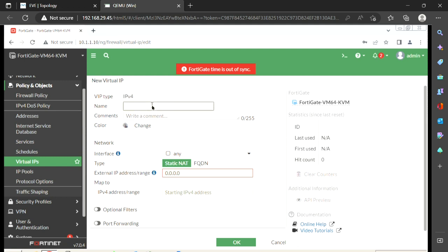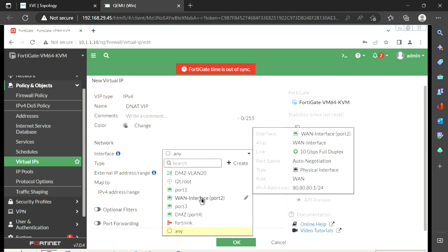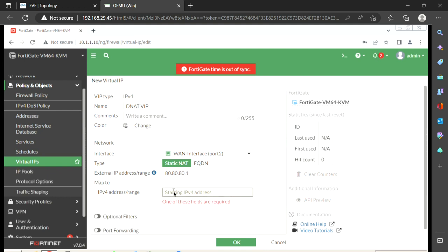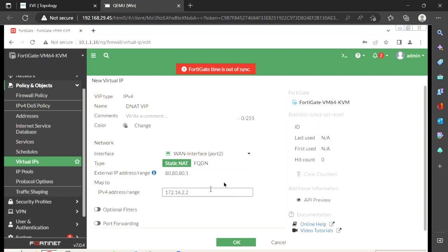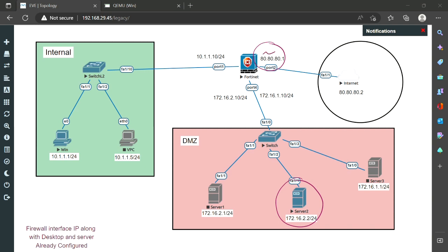I'll create a new VIP named 'dnat_vip'. For the interface, I select the WAN interface — the interface towards the internet. The external IP address towards the internet is 80.80.1. Then for the 'Map To' option, I map it to 172.16.2.2. So 80.80.1 is our public WAN IP address and I want to translate it to the server IP 172.16.2.2.